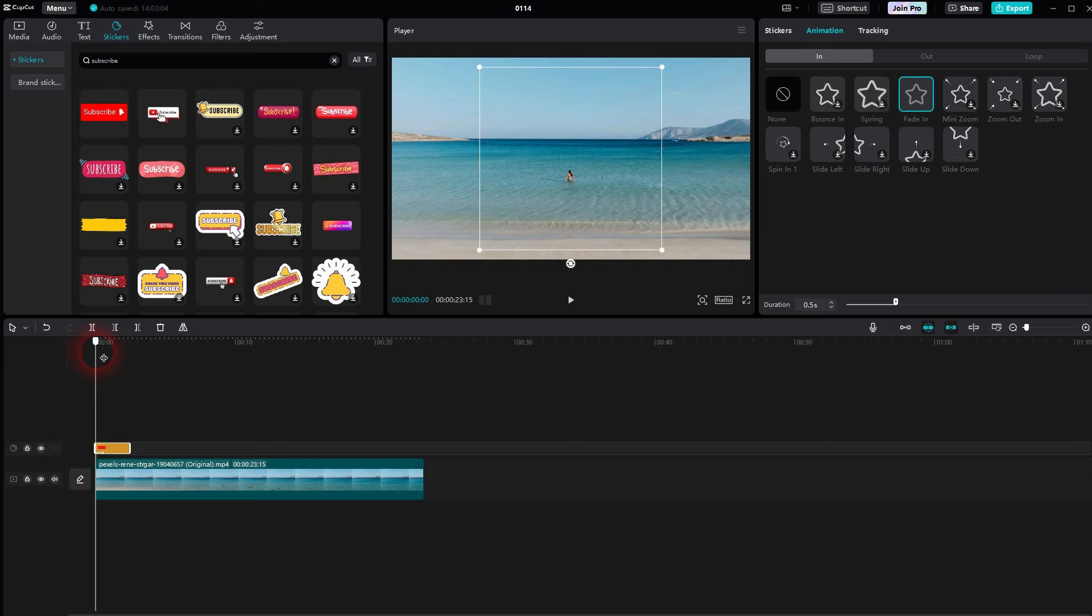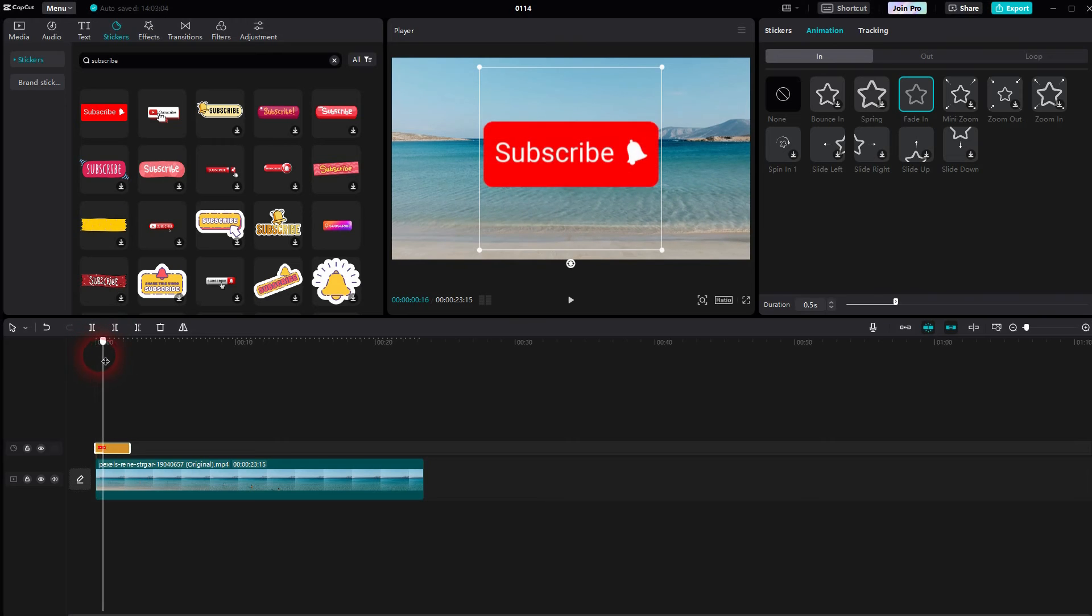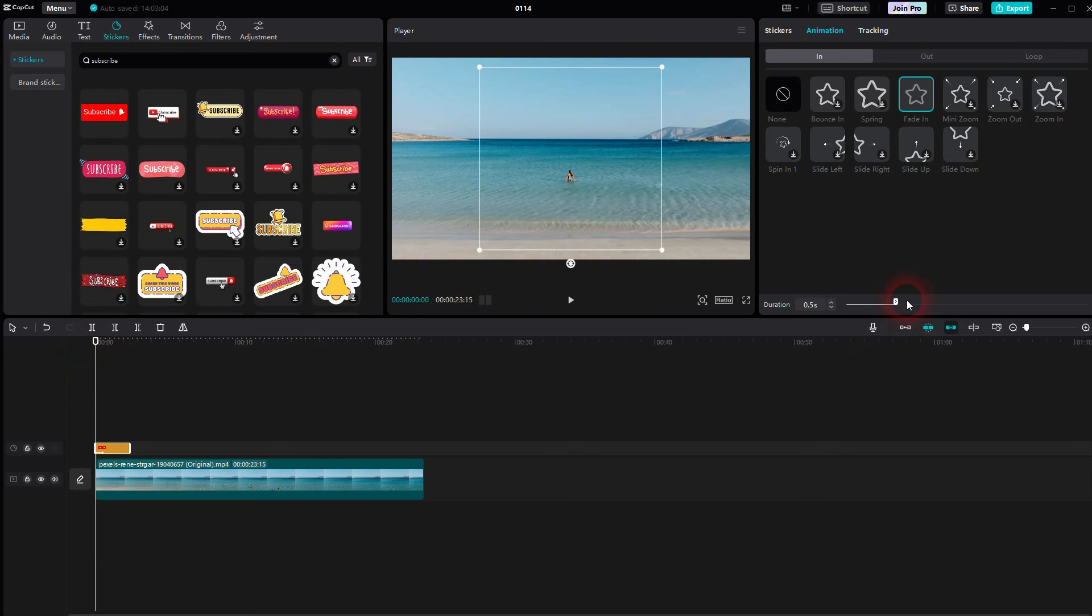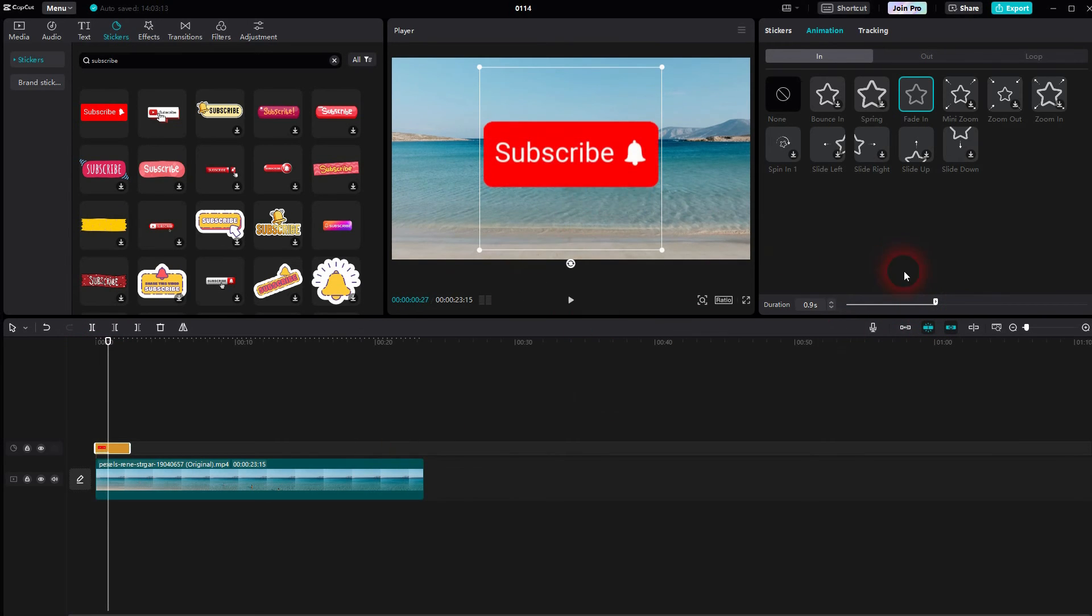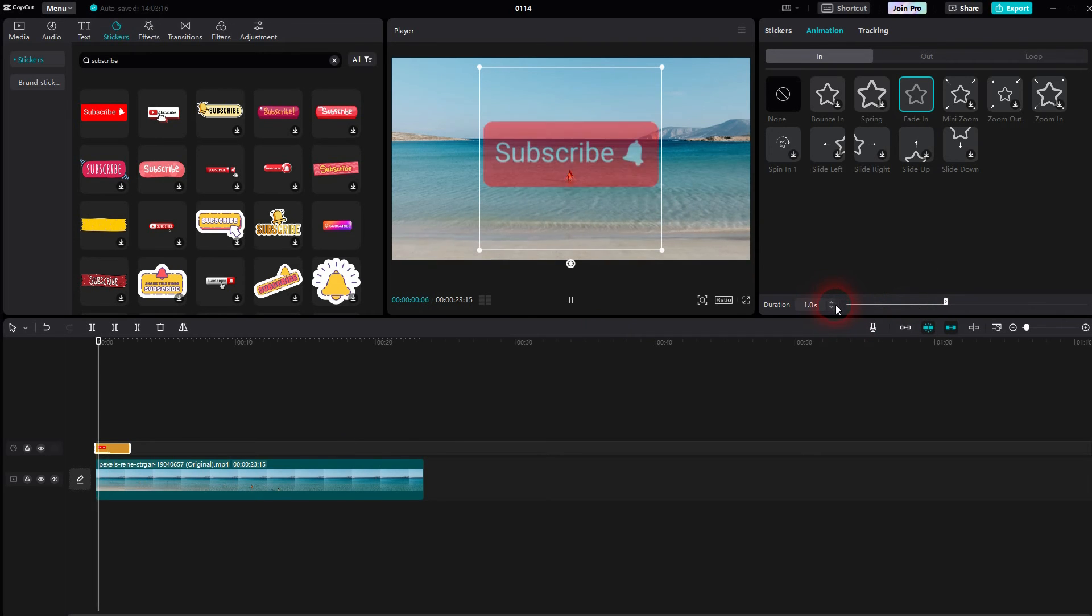Use the duration slider. Let me make that a second, and now it fades in slowly. Same goes for fade out.